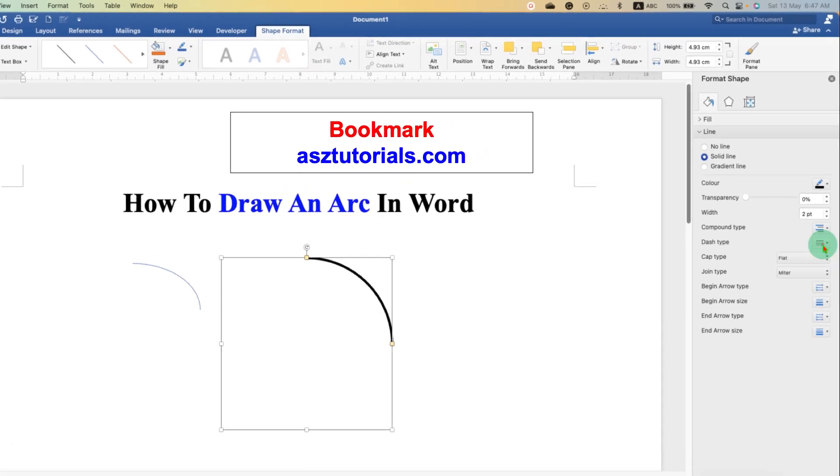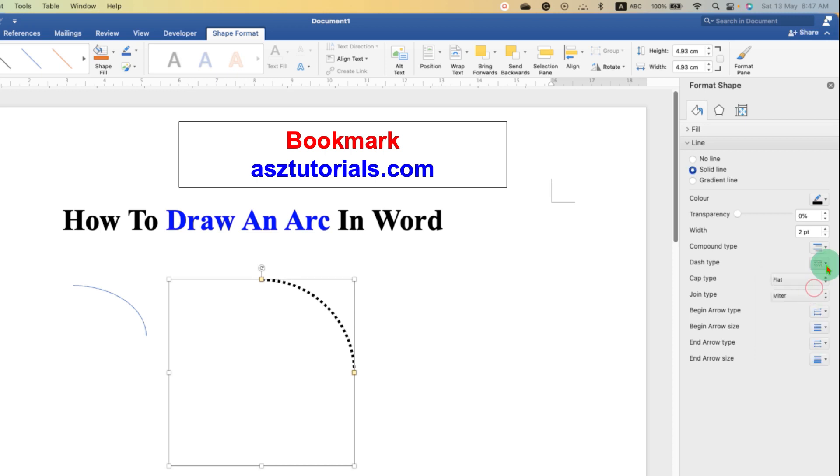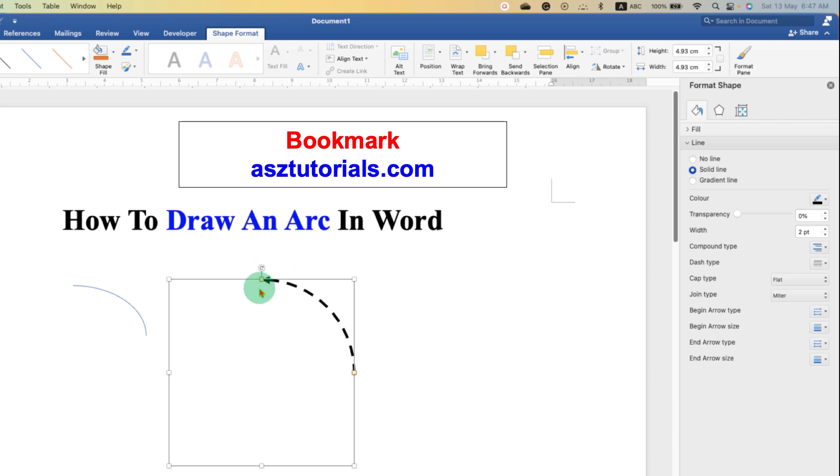And if you want a dashed or a dotted arc, you can select the option of dash or dotted here. And if you want to add an arrow, then you can select the option arrow.